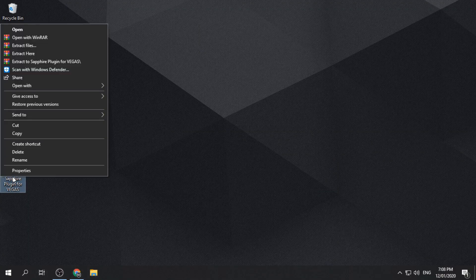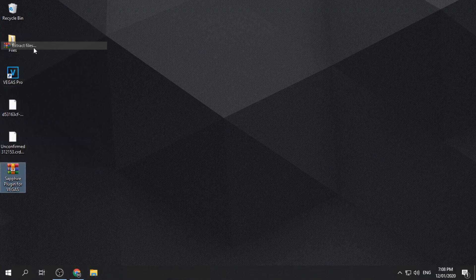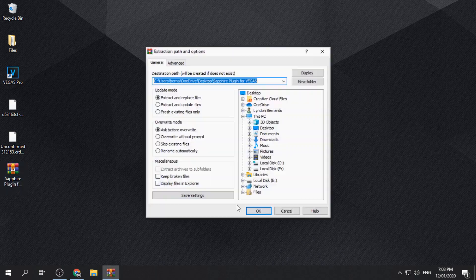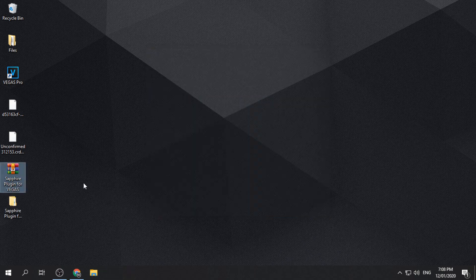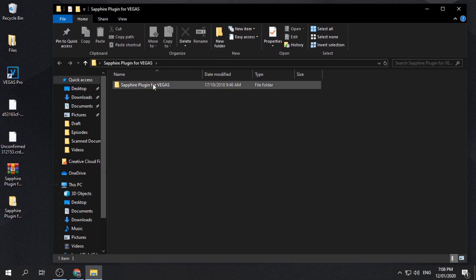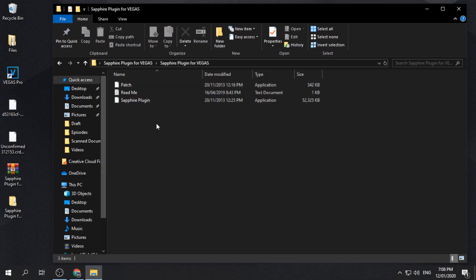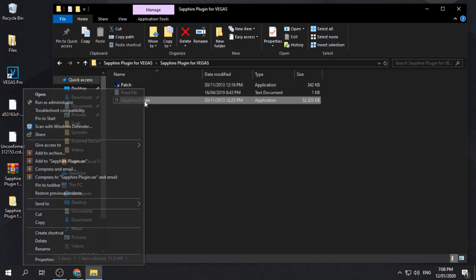After downloading, extract the downloaded file using your available file extractor. You can use the default file extractor of your PC. Open the extracted files and look for the installer.